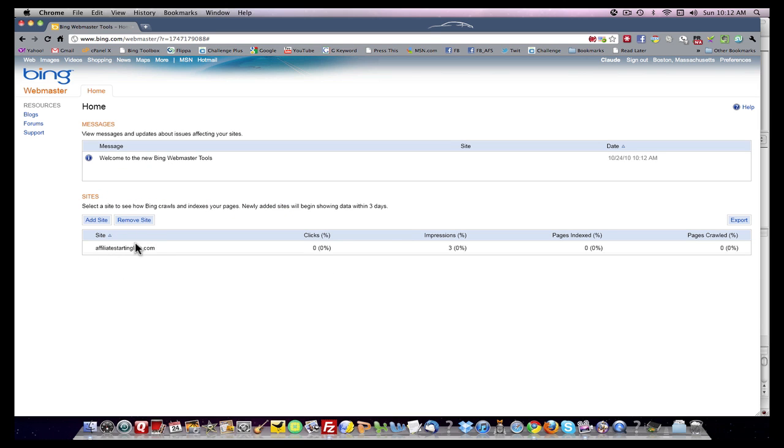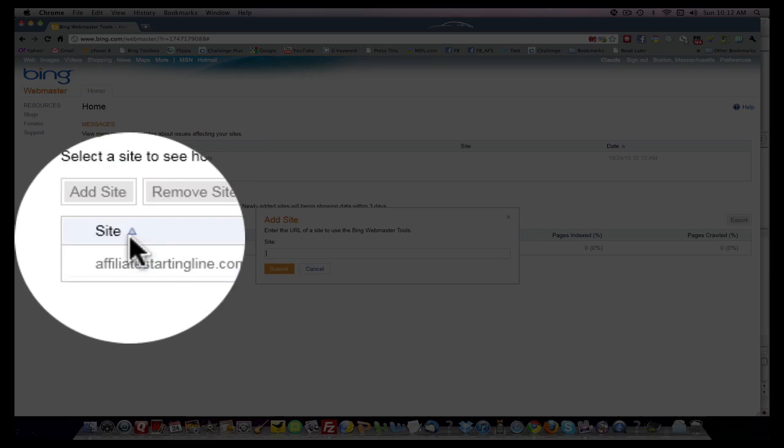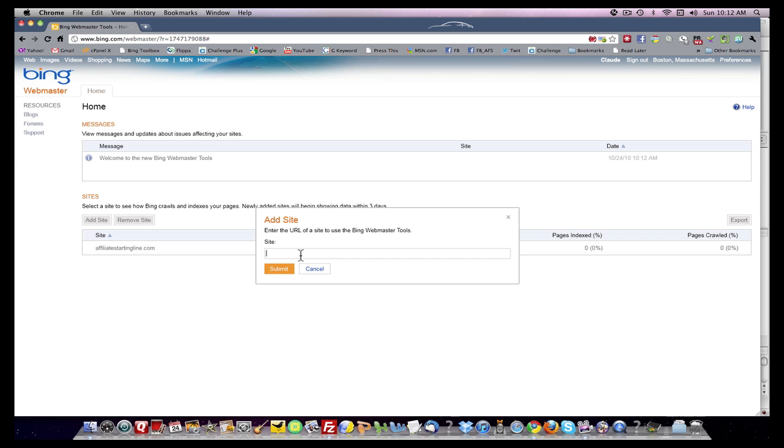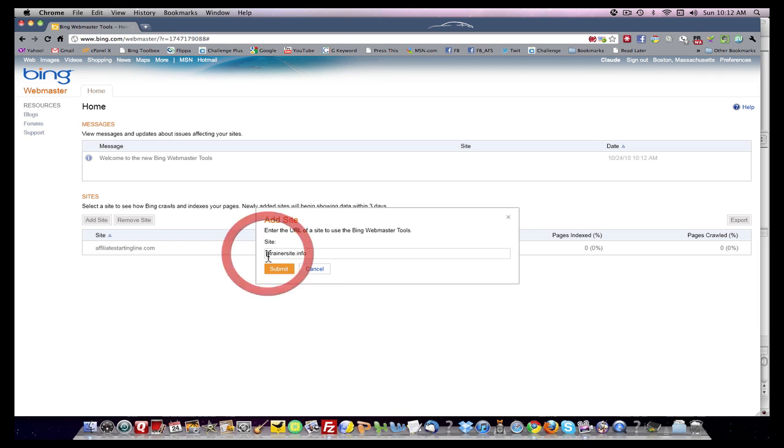Technically, you would come to this. The site that you're interested in would not be there. You click add site and you enter WP trainer site dot info. Let's make sure we get it. There we go. So we submit.